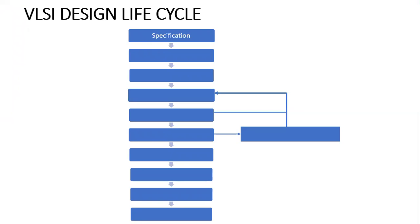Next comes high level design. In high level design, the design architecture is defined, including the interfaces between blocks. The chip is divided into many blocks.